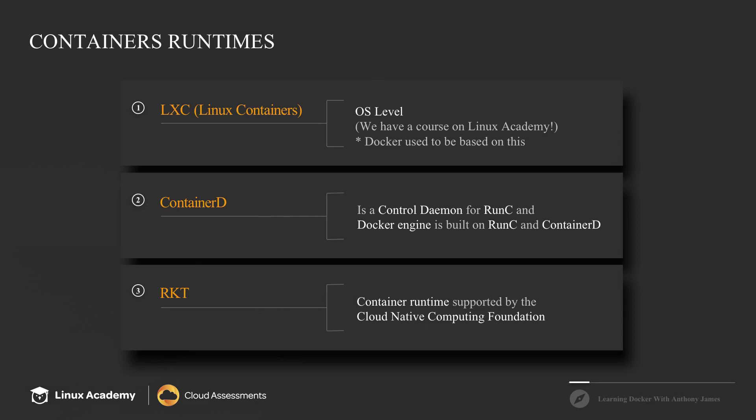Now container D, container D is actually the replacement for Docker's container technology. Originally Docker was using and built on Linux containers, but they since created their own and they open sourced it. So there's two components of this.